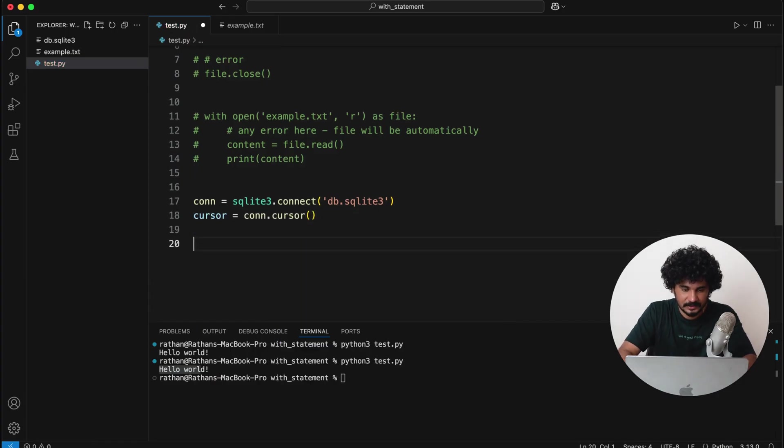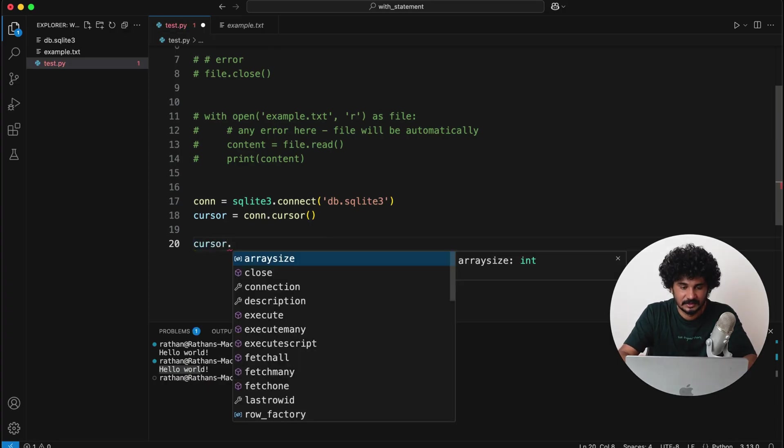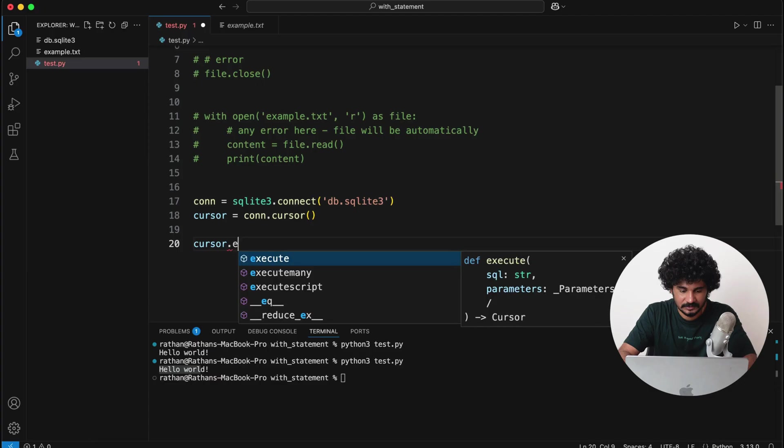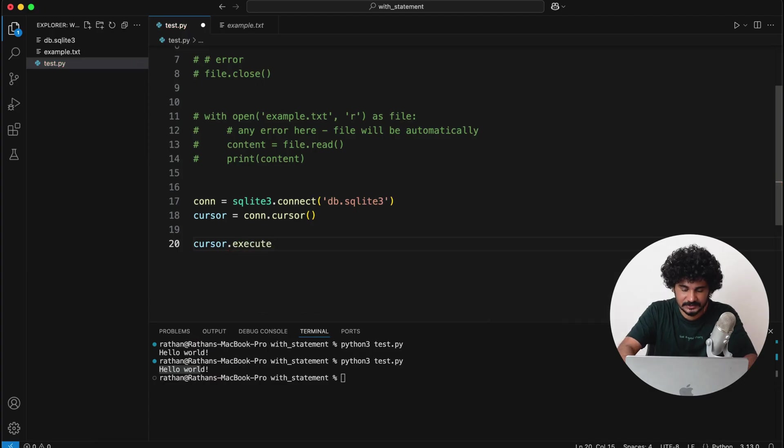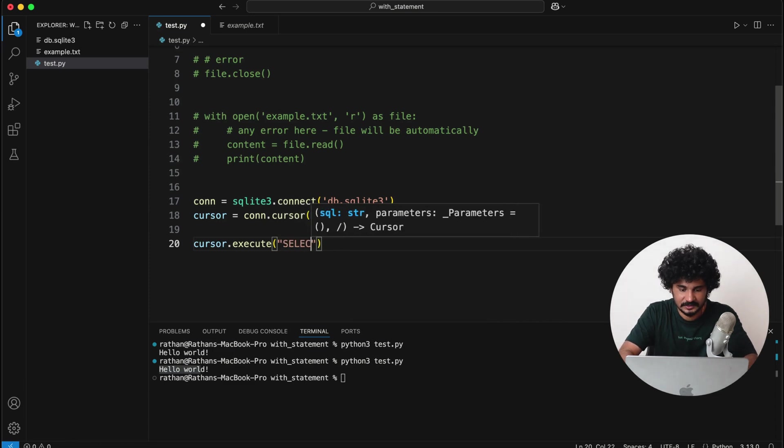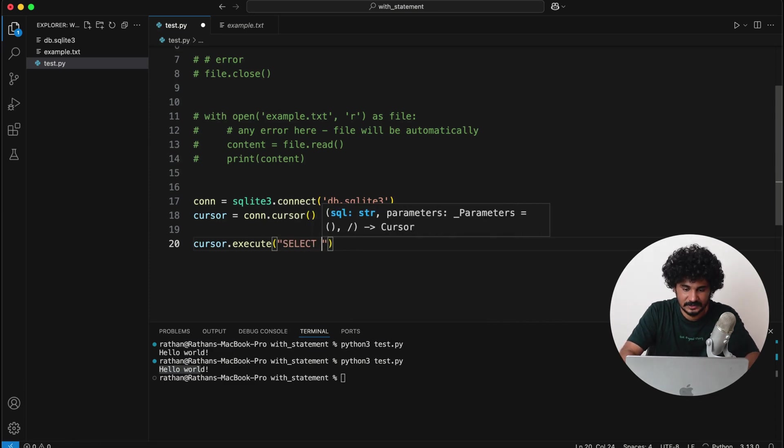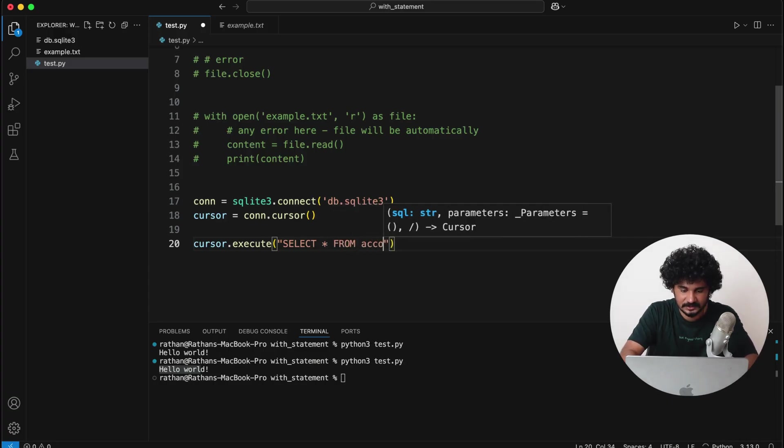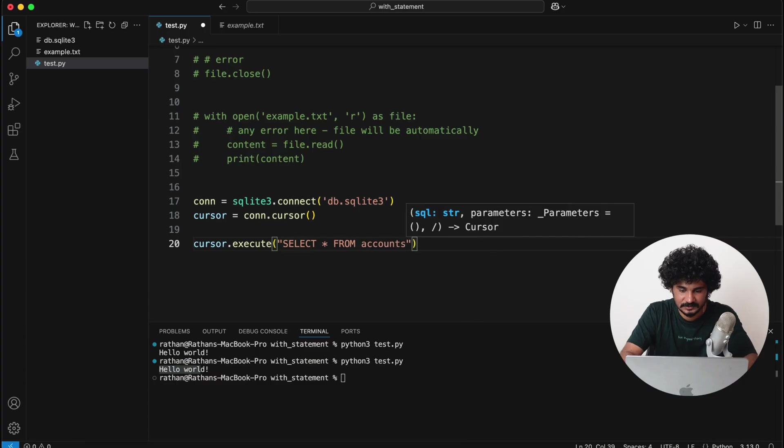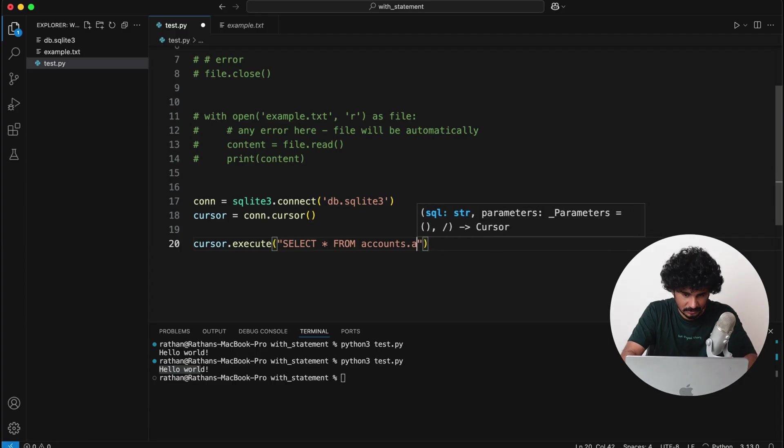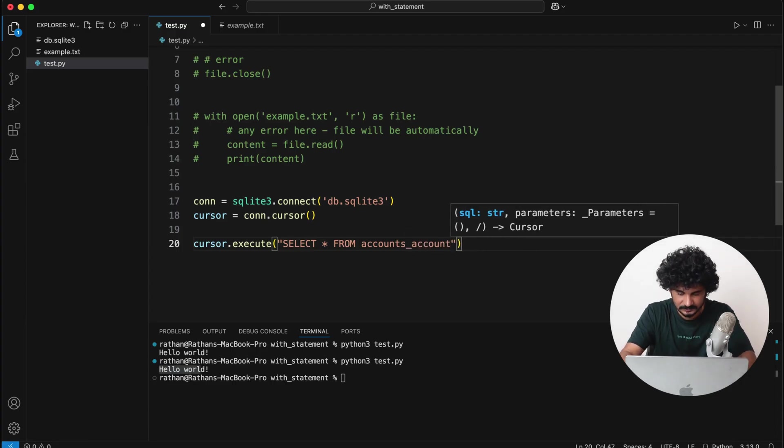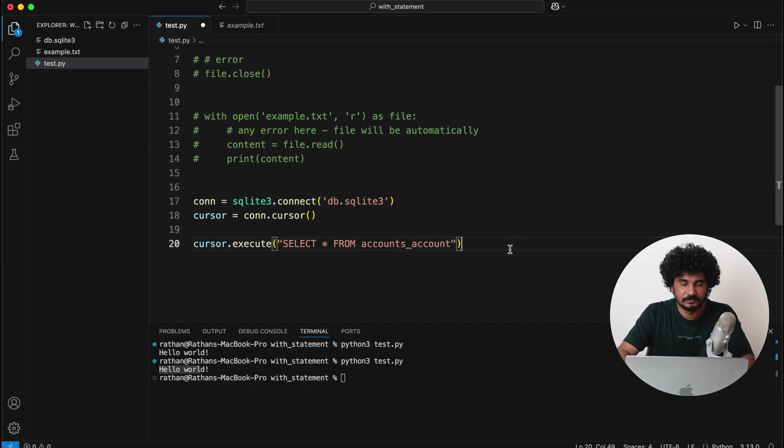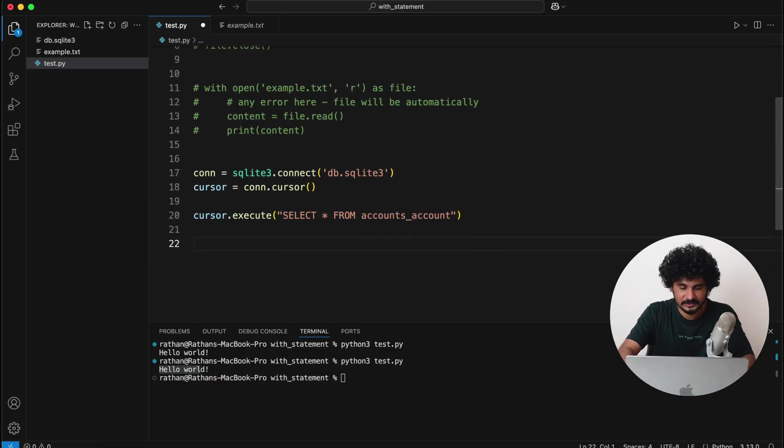Okay, so this means the connection is open now, and then we also take the cursor object—cursor is equal to con.cursor. Okay, and then using this cursor we can execute the query. cursor.execute and then you can write the SELECT query, you know, SELECT star FROM—the table name is accounts_account.